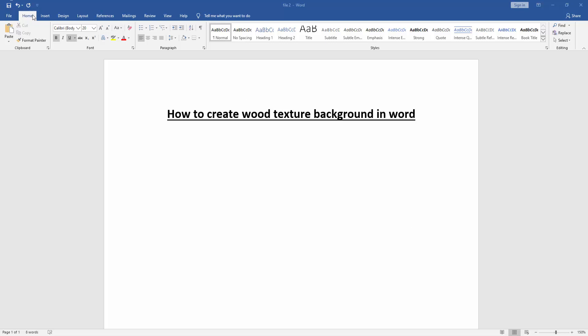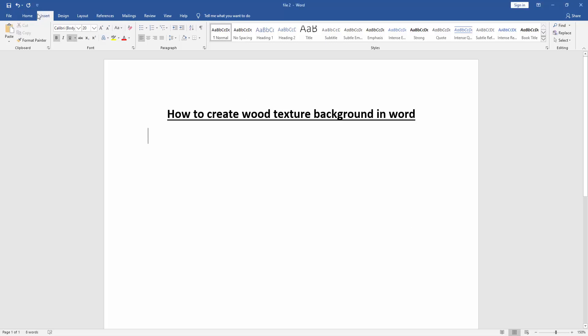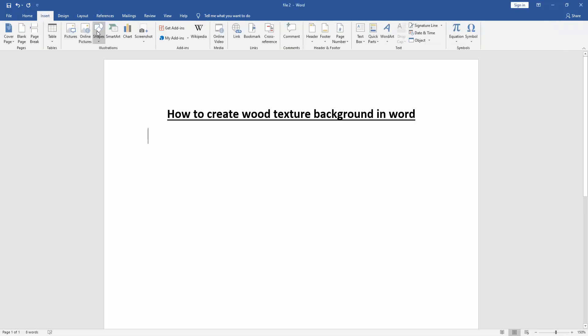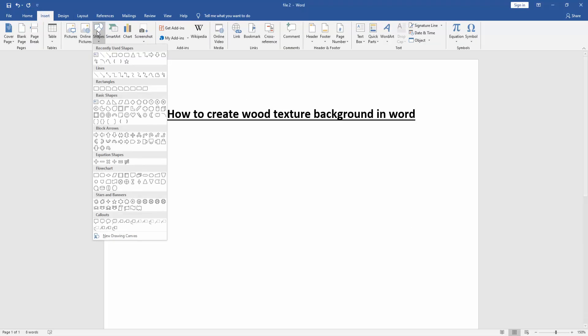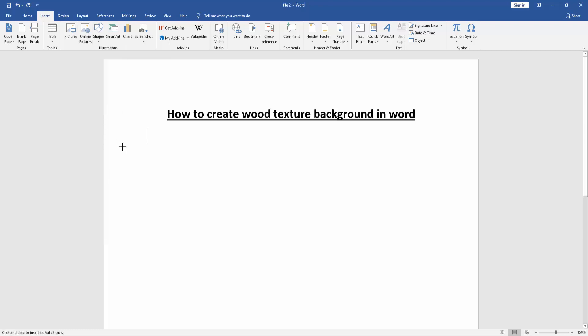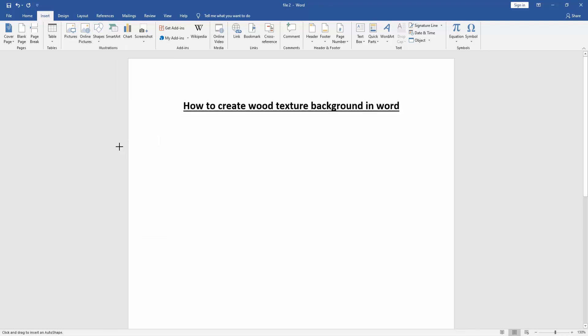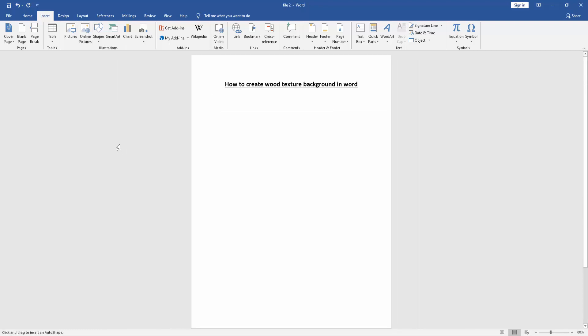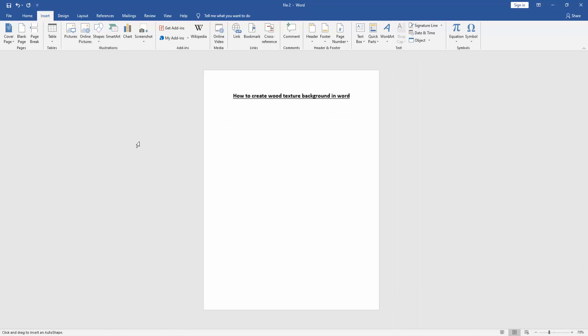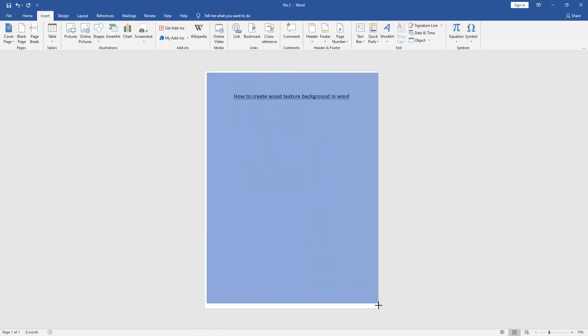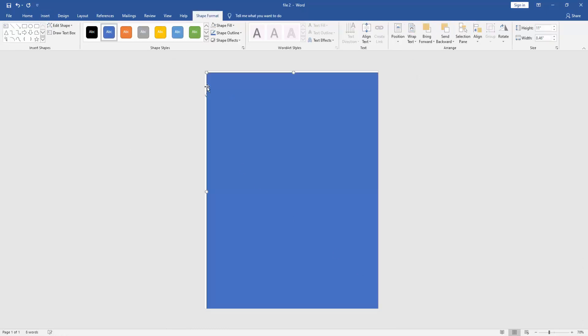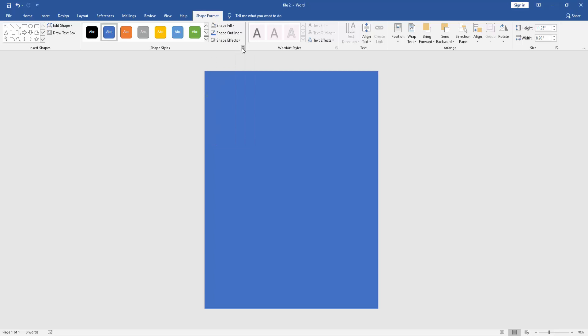Go to the Insert menu, then click Shape drop-down menu, then choose rectangle shape. Then zoom out the document and draw the rectangle fit to the slide. Then click the shape and go to the Shape Format menu.